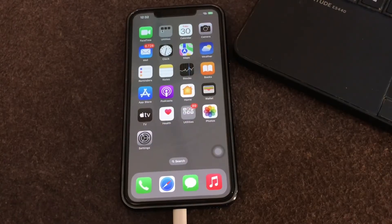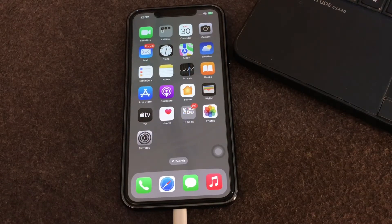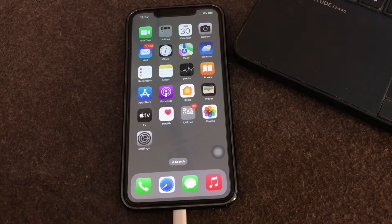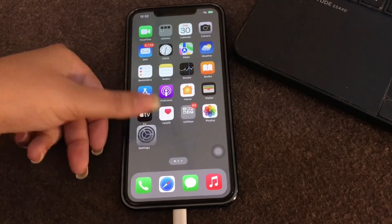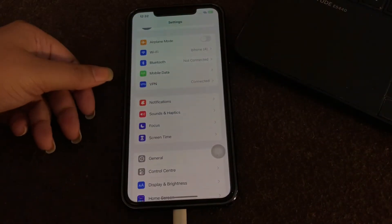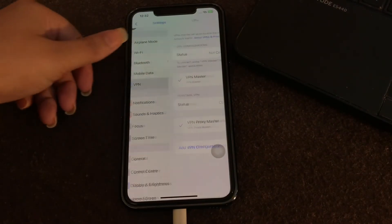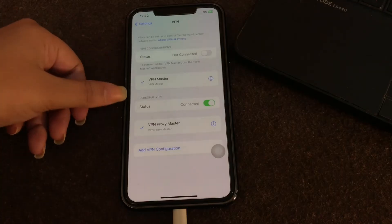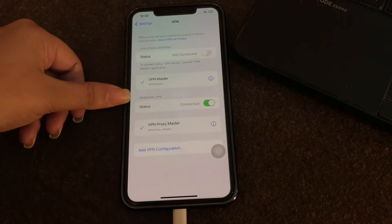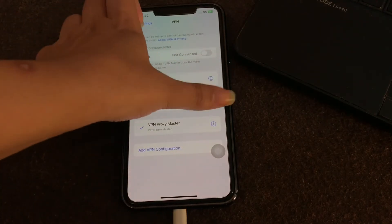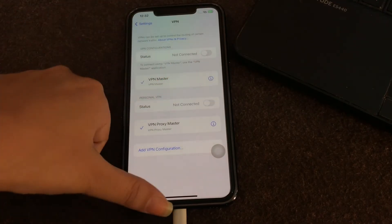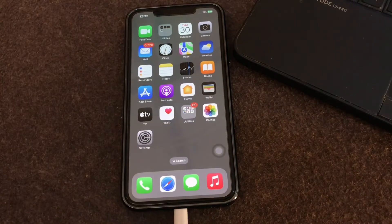The next step is to stop using VPN. If your phone is connected to a VPN, turn it off. Go to Settings, click on VPN, and if you are connected to a VPN just turn it off, and you are done.